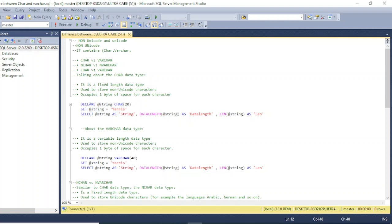For example, if we declare a CHAR with size 20 but store a string of six characters — like the name 'Anis' — it will take only six bytes of space in SQL Server, not the full 20 bytes declared.